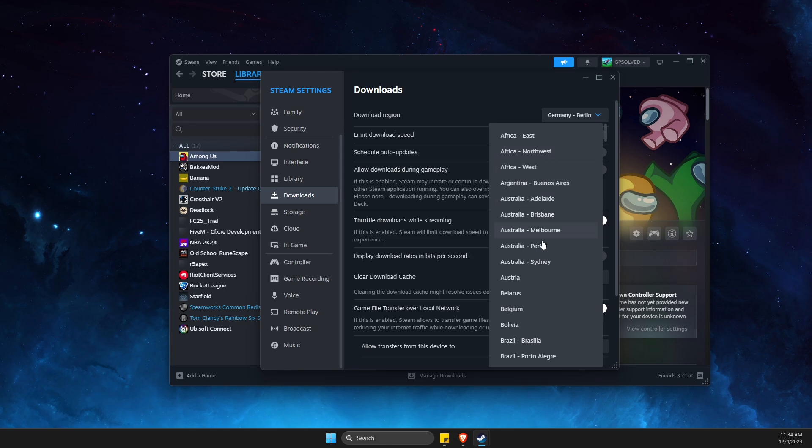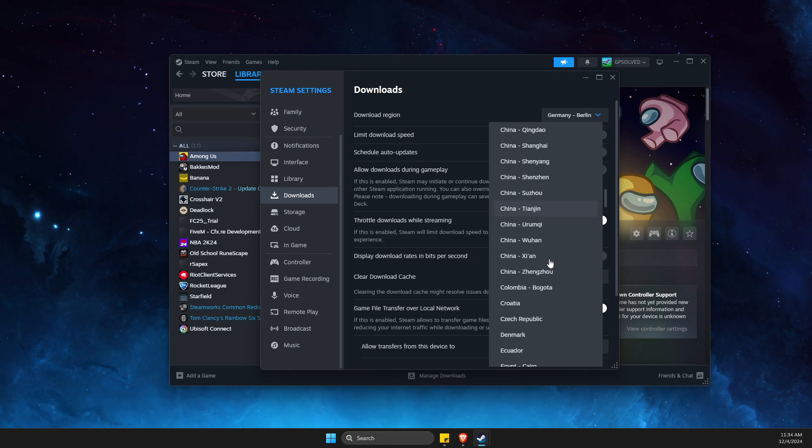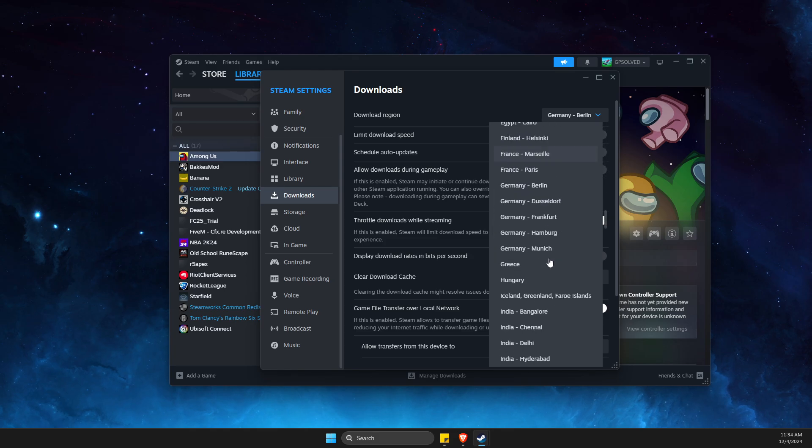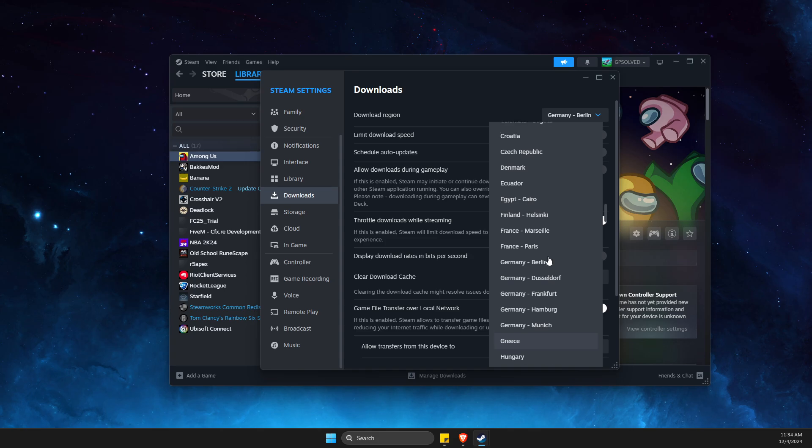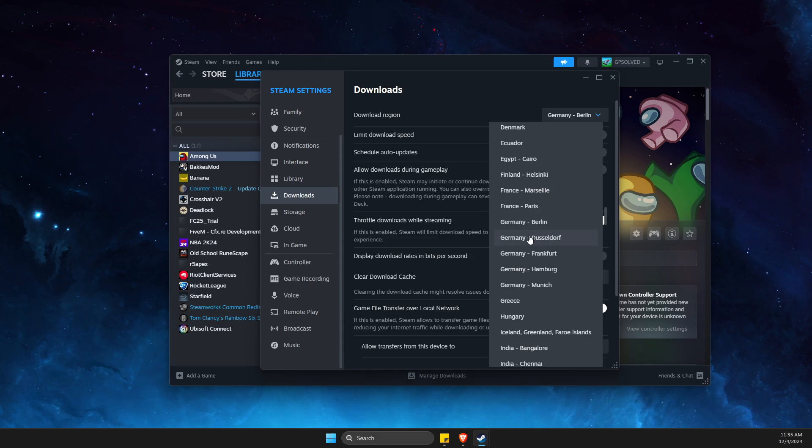Here you should see Download Region. Select the closest region to you. For me it's Germany Berlin, you can change to Germany Dusseldorf, but for you it may be different.